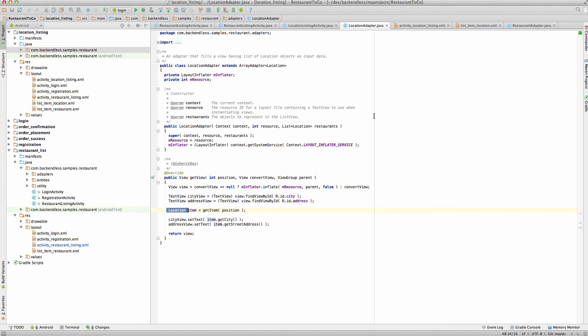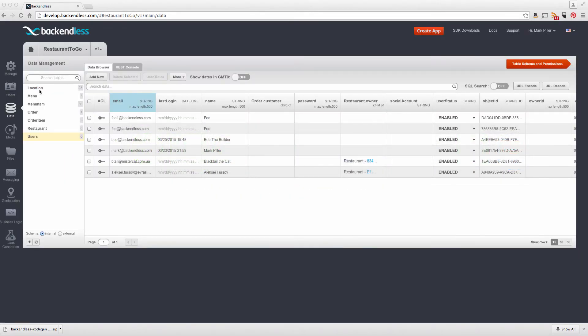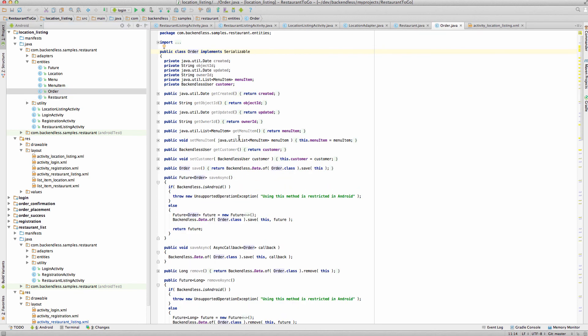One additional element of this project I'd like to review is the process of generating code for the classes which represent records in the database. These classes are in the entities package — restaurant, order, menu item, menu, and location — corresponding one-to-one to the tables in the backend. The structure of these classes matches the schema of the corresponding tables: a property in the class represents a column in the table, with appropriate getters and setters. Since the pattern is exactly the same, Backendless added a code generator that can create all these classes without writing a single line of code. In fact, every class in this project was created by the code generator.